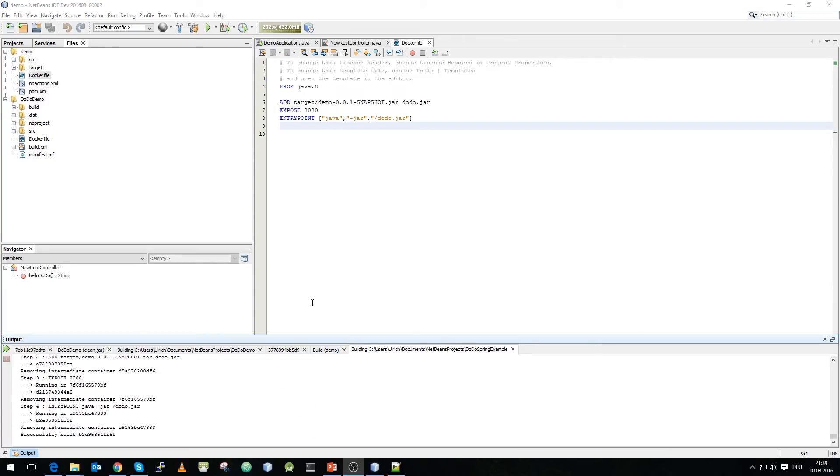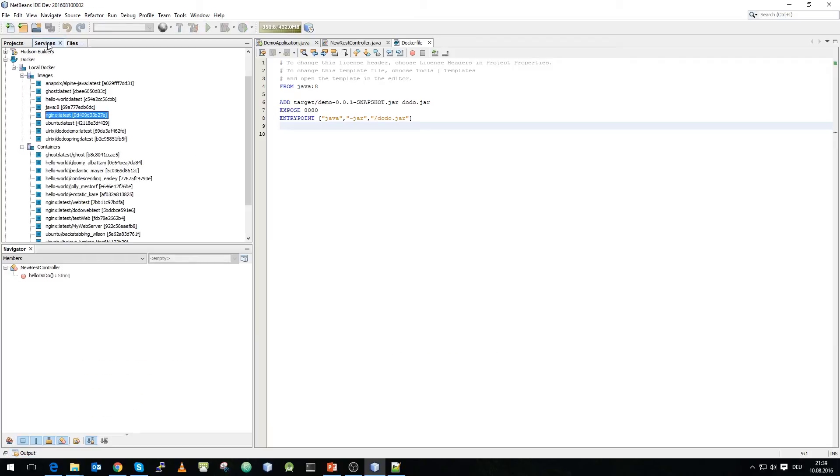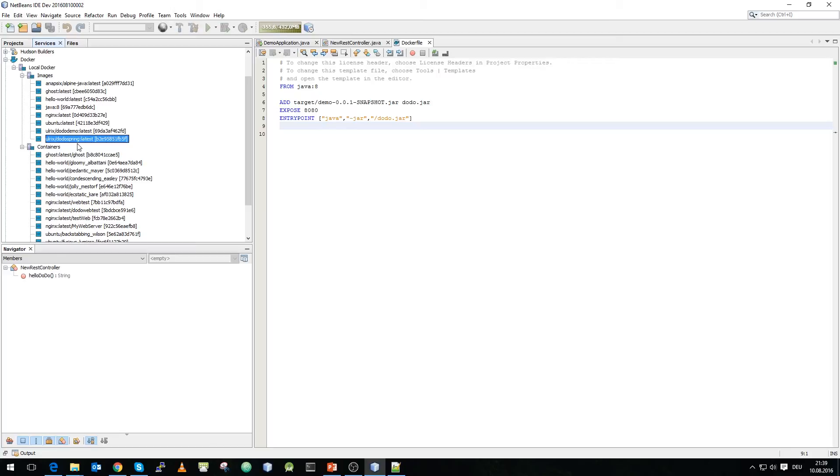Now, the build is finished as you can see right here and we will now execute it. As you can see over in our docker images we've got now the java 8 image and we've got our dodo spring latest image and that we will execute now.